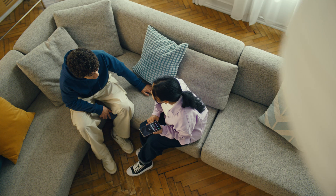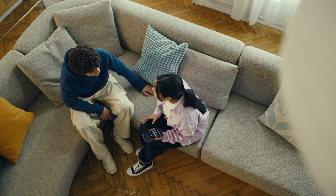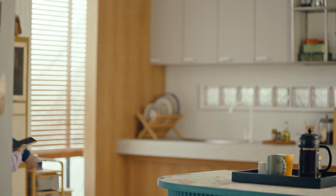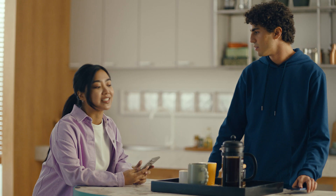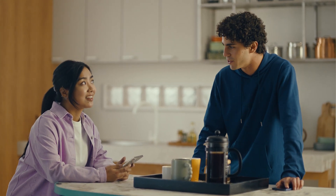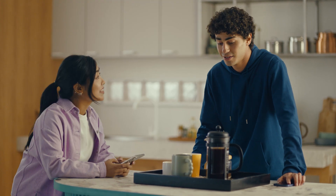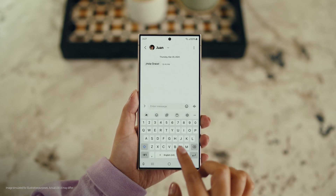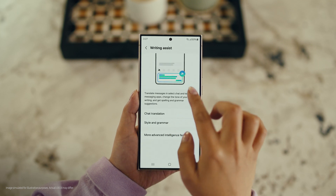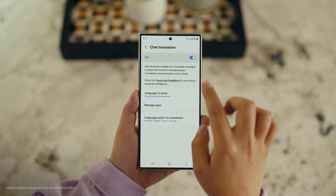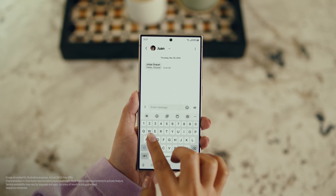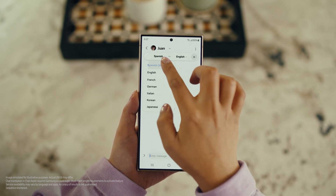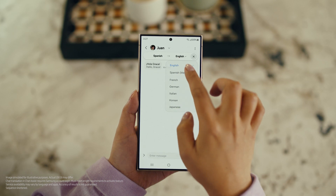There is one more communication feature I want to show you and it's going to make your texting so much easier. It's called Chat Assist. Just like Live Translate, Chat Assist can translate your messages on the spot in 13 different languages. To set it up: open a message, select Settings, and tap Writing Assist. Then select Chat Translation and switch it on. Tap the Galaxy AI icon, then tap Chat Translation to pick your languages — choose theirs, choose yours, and start chatting.